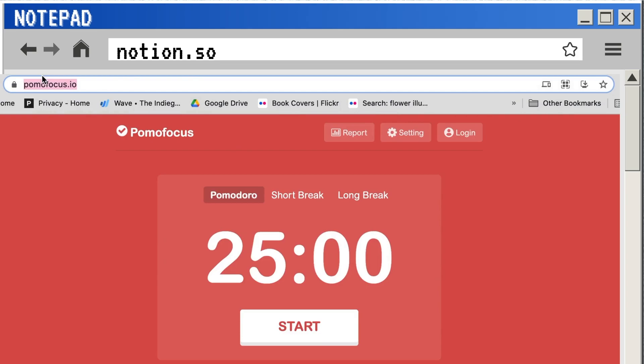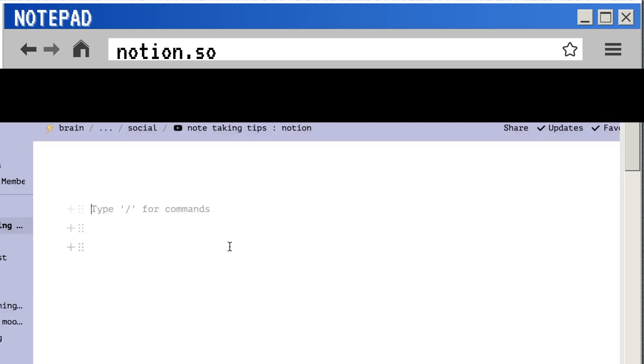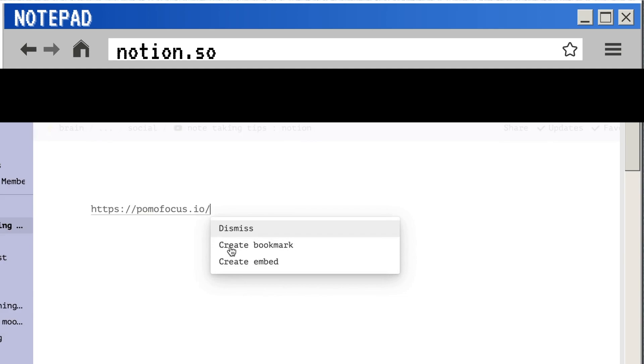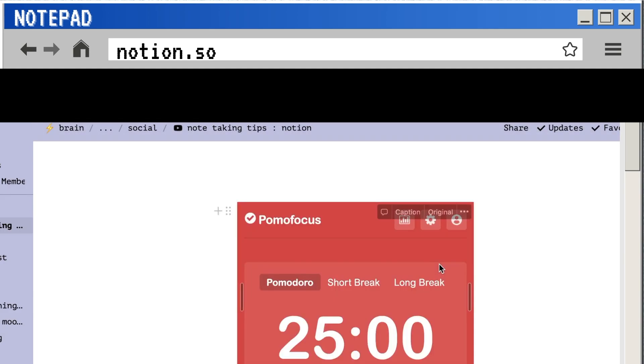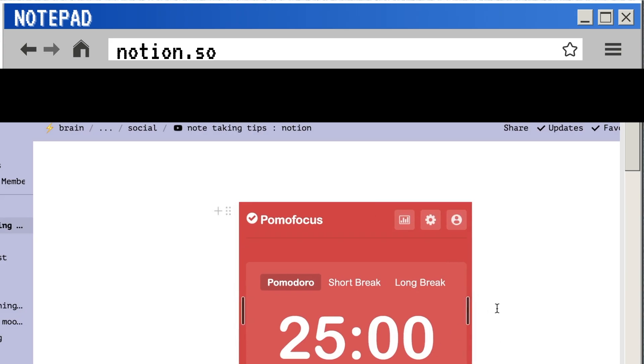You can actually embed a Pomodoro timer directly into your Notion pages. Just go to pomofocus.io, take the link at the top, and then you will embed this directly into your Notion page.